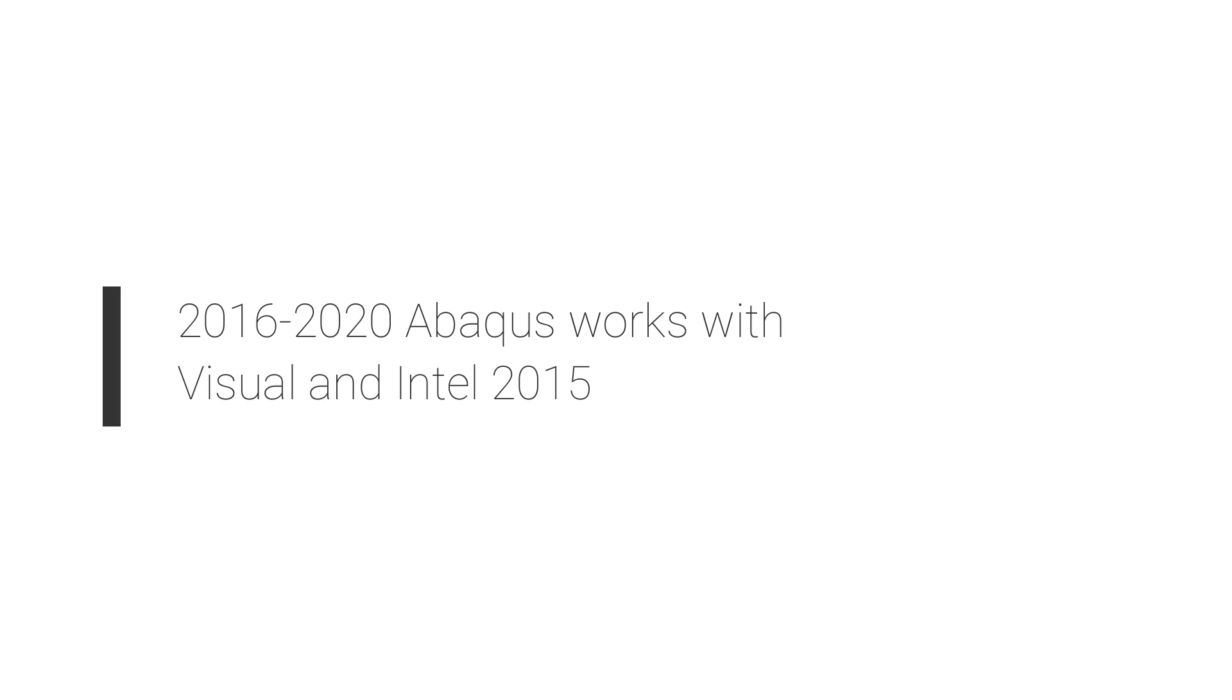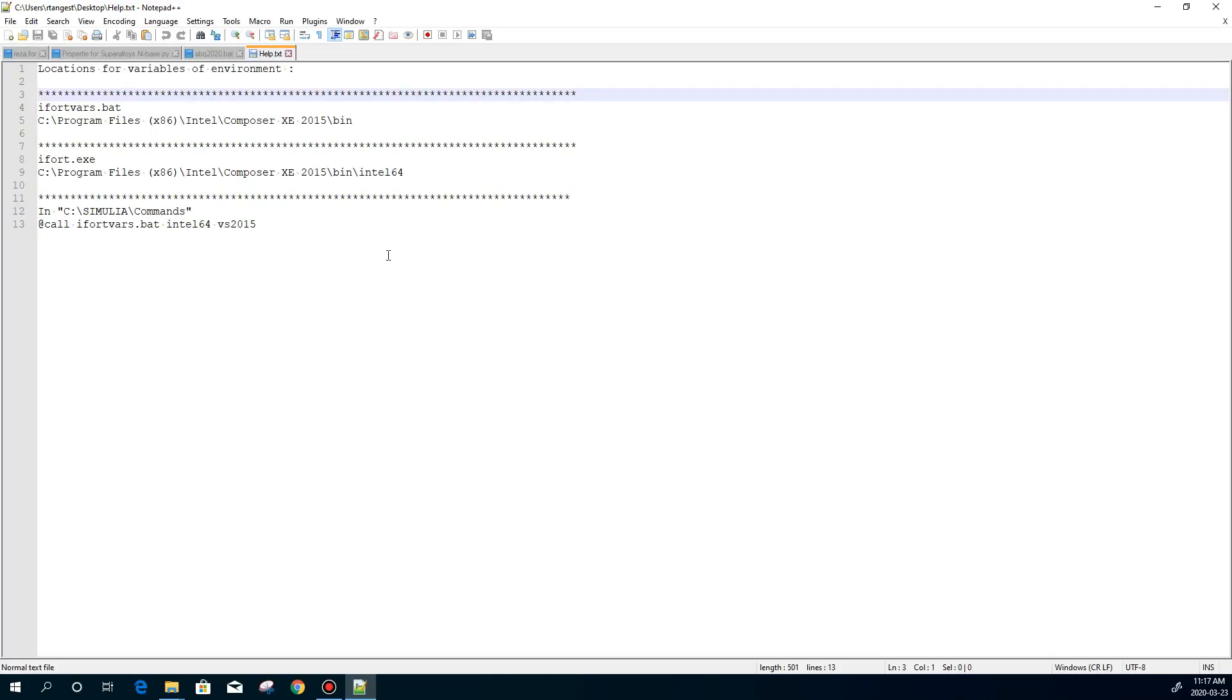For the older versions, such as 6.14 and older, I would recommend to use Visual Studio 2012 or 2008. I can't say anything for now but you can check it in Google and you can find the compatible version for those older versions. But now here, I would go with Visual Studio and Intel Compiler 2015. Now let's go for linking Abaqus with Intel and Visual Studio.